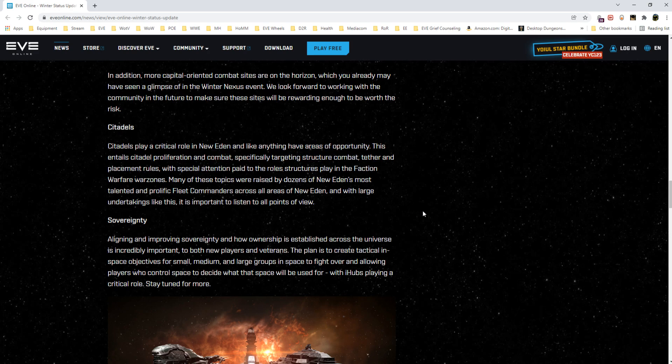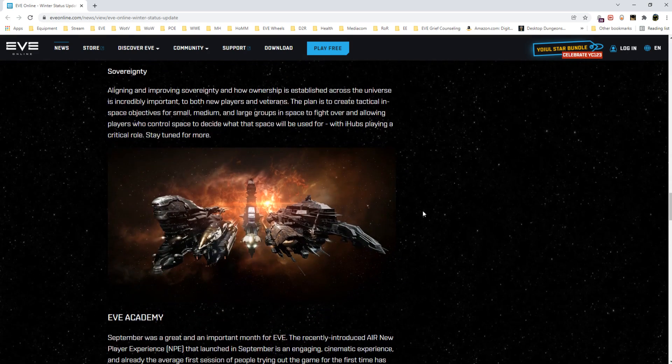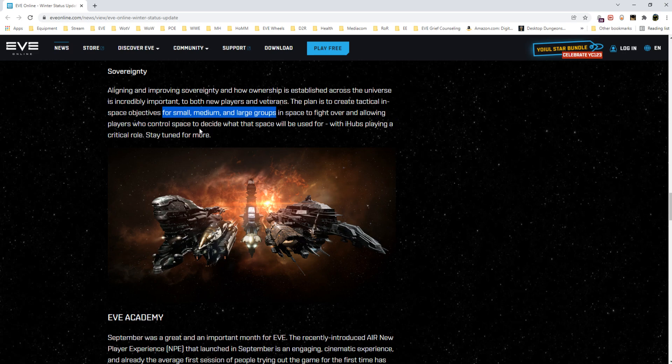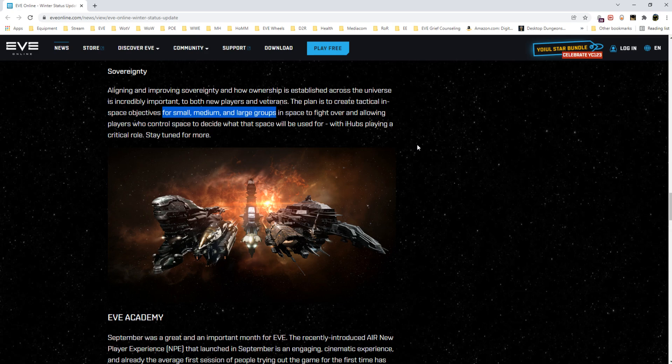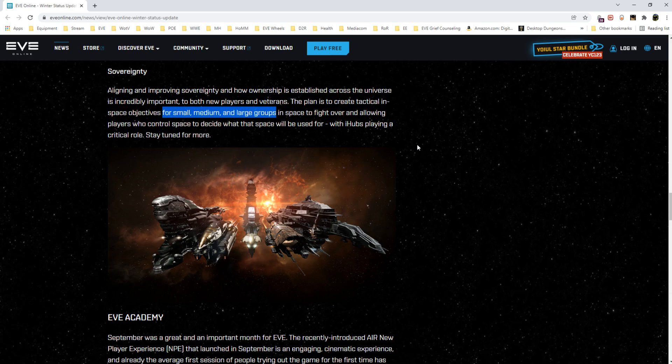Something we're looking at but we have nothing to announce at this time. Sovereignty—a section I thought was pretty interesting. They wanted to shake things up with sov a bit and they mentioned small, medium and large groups in space to fight over, allowing players controlling space to decide what that space will be used for. I'm curious what they mean by small, medium and large group. Large is pretty straightforward—the blocks. Medium, the groups that aren't blocks yet but wish they were.